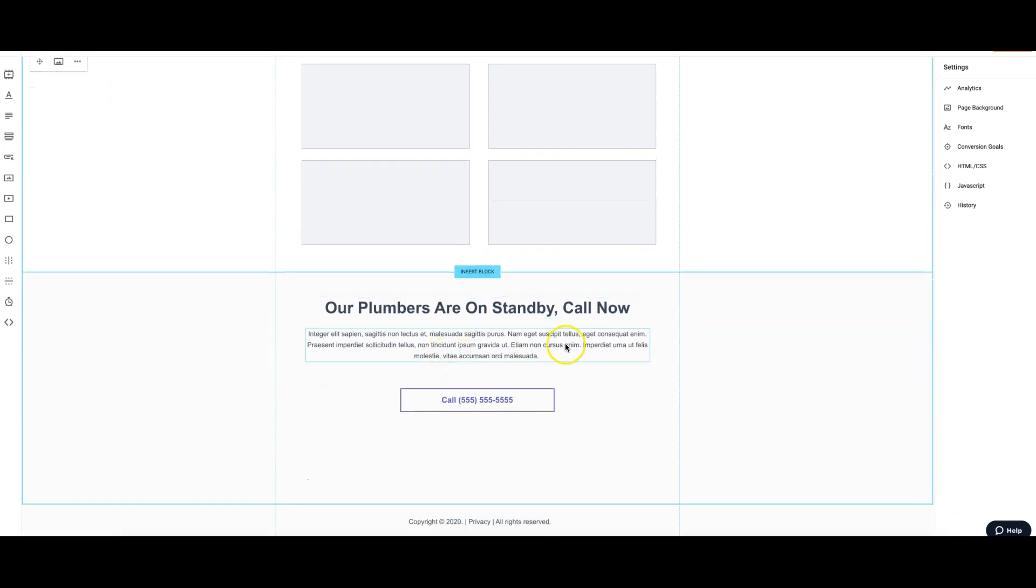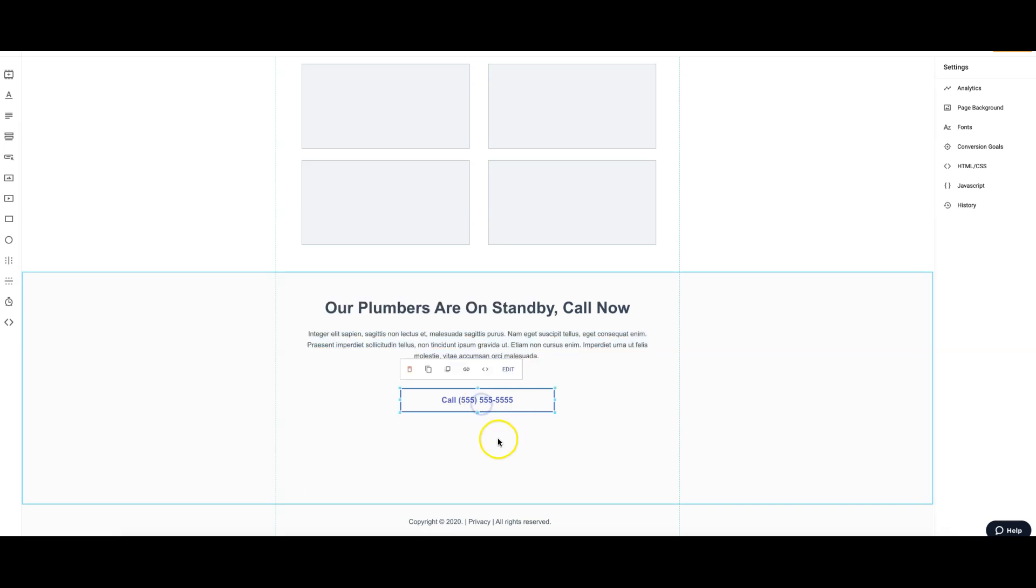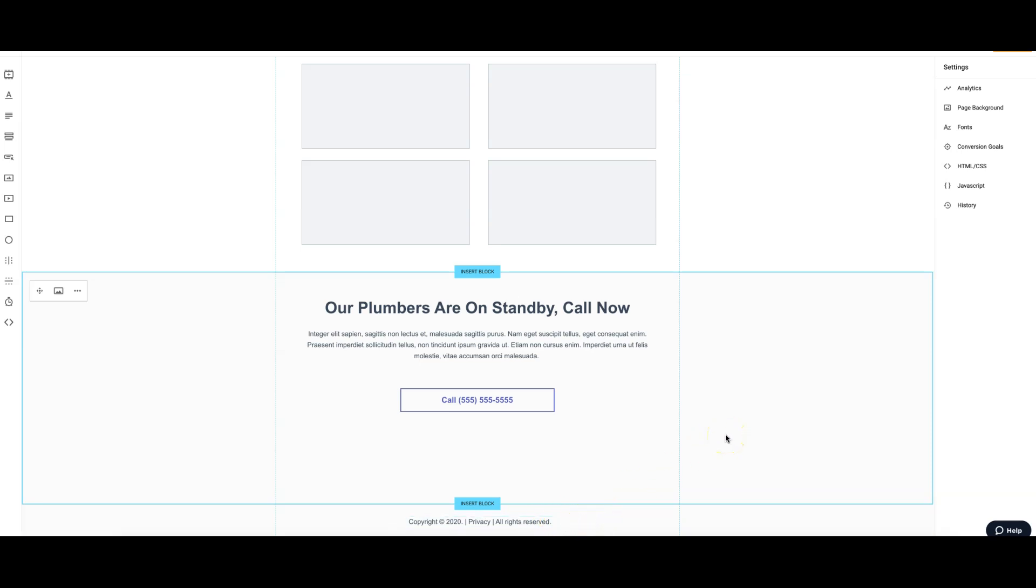Below that we have our final call to action: our plumbers are on standby, call now. Then put some text below that, just something to reinforce everything we've been talking about above. Then a click to call, privacy page, all rights reserved, and then you could put your ad extension over here if you're doing Google Ads.